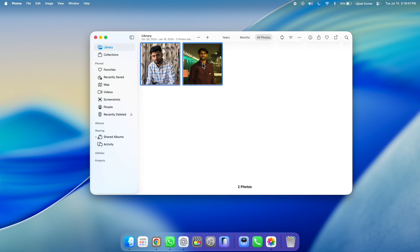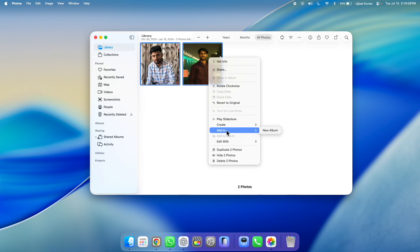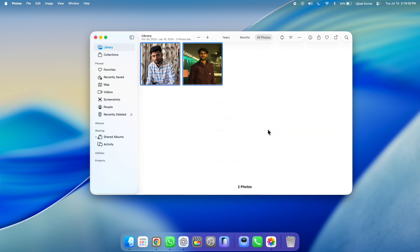Once you highlight the pictures, right click on one of them. As soon as you do it, a pop-up will appear. Take your cursor to add to and then a small pop-up right to it will appear. Take your cursor to new album and click on it.